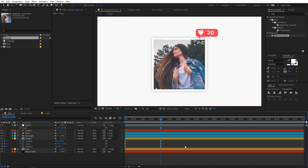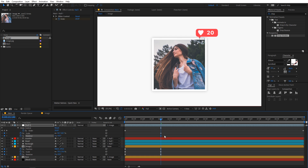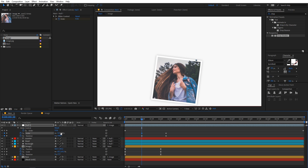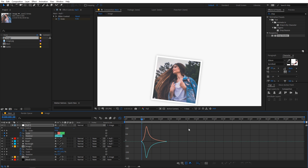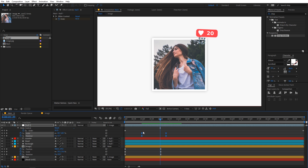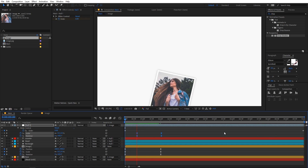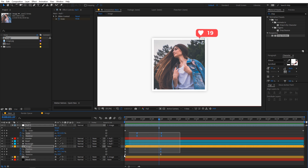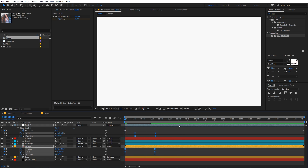Lower the image position slightly for symmetry. Now let's animate the counter itself — select the null, press S for Scale and R for Rotation. Set the initial Rotation to 90 degrees and Scale to 0. Press F9 to ease the keyframes. Move these keyframes slightly ahead of the image animation. Now both animations play together — the image comes in along the curved path and the counter animates in on top.